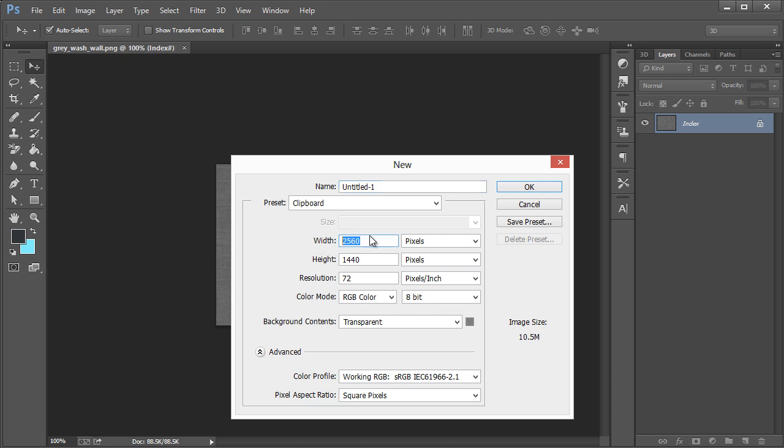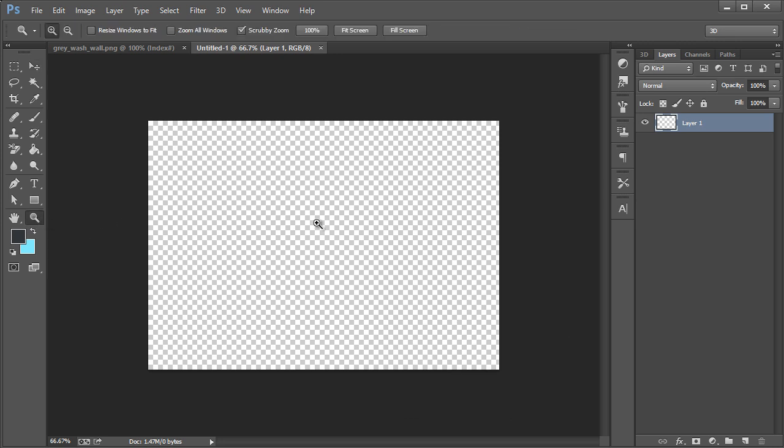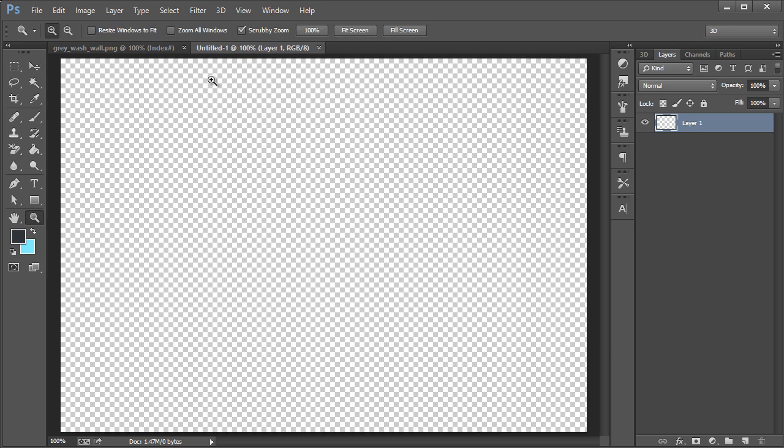I'm just going to do 859 by 600 at 100. That fits well within this area. Let's say we have maybe like a dark blue sort of background.